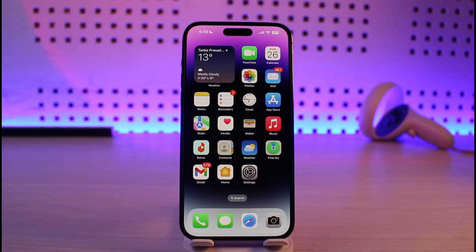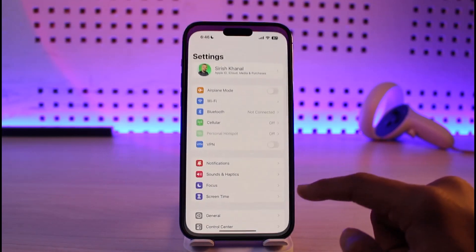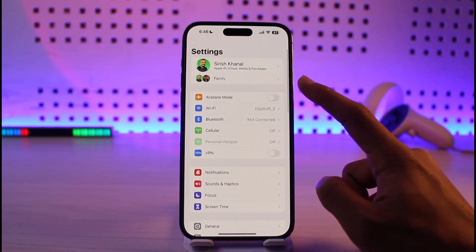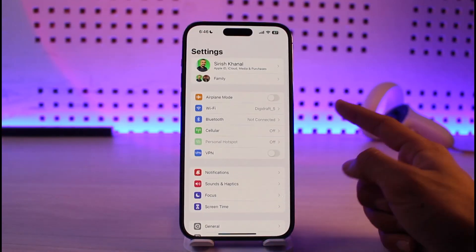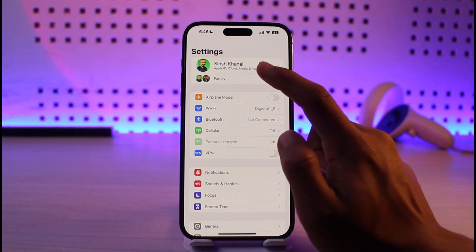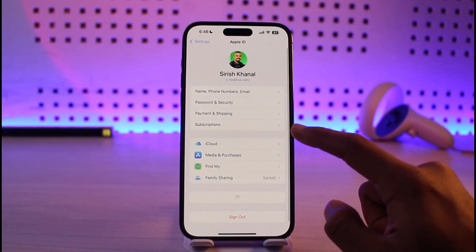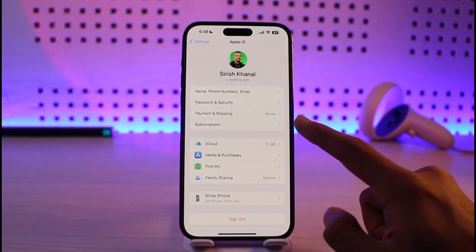Just make sure to watch this video till the end. To remove a family member from your iPhone, first of all open up Settings. At the very top you can see one or two members that I've added personally. First of all just tap on your Apple ID profile.